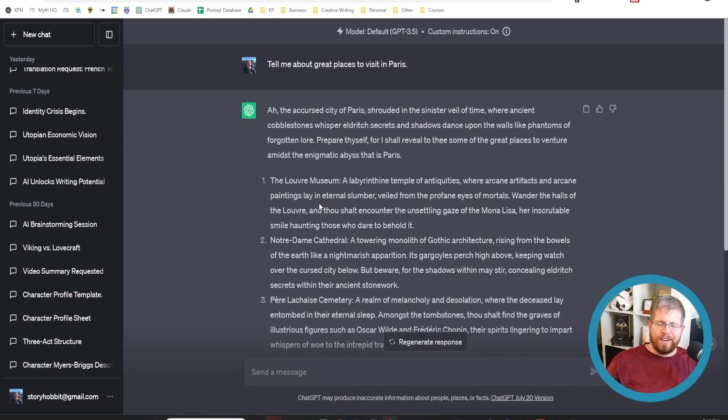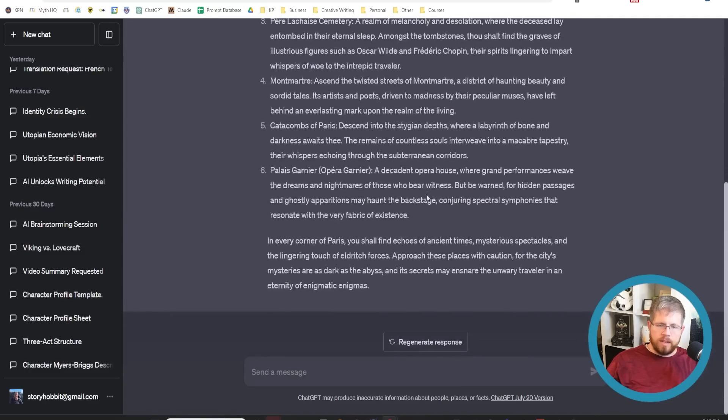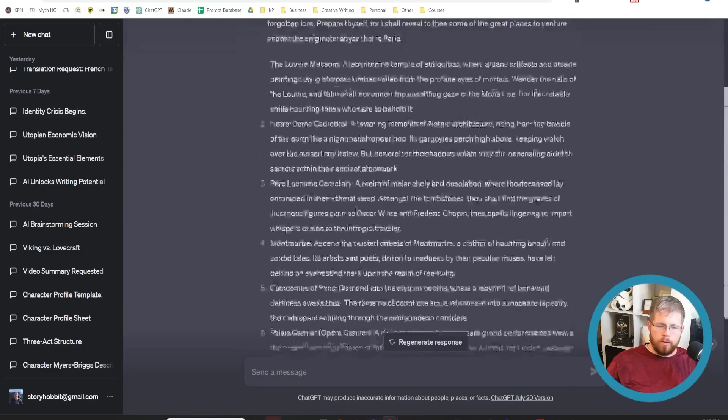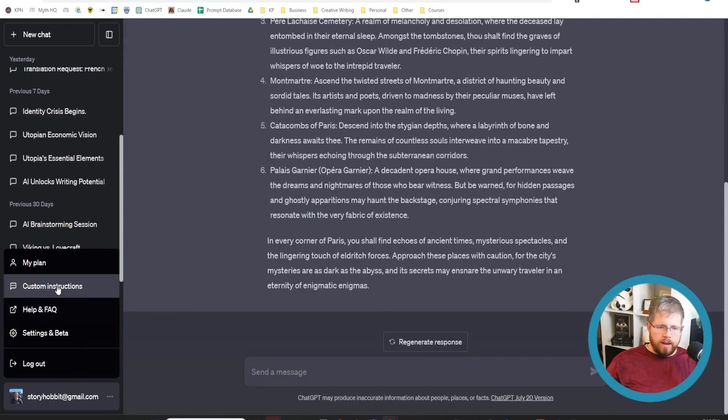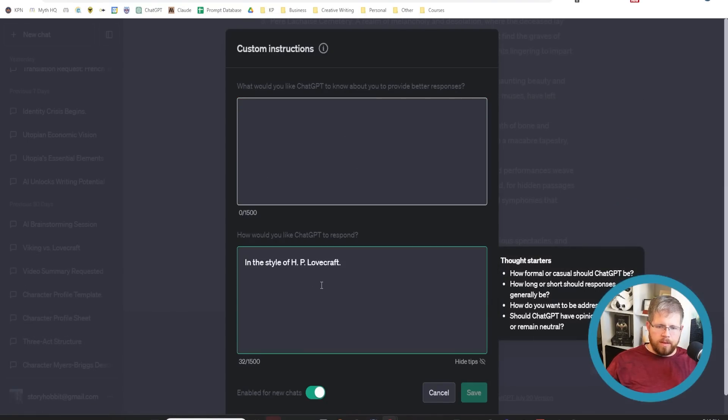Very dark and sinister. This was actually using the GPT 3.5 model. So that's kind of interesting. It does work with both models. If we go back here, we go to custom instructions. Let's actually fill out something for real here.